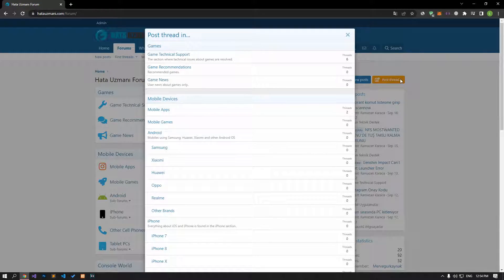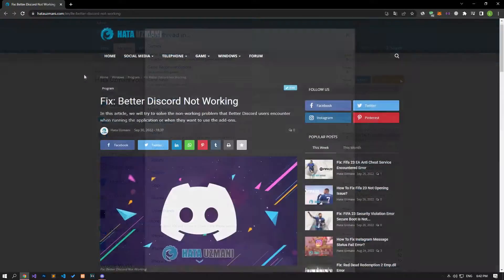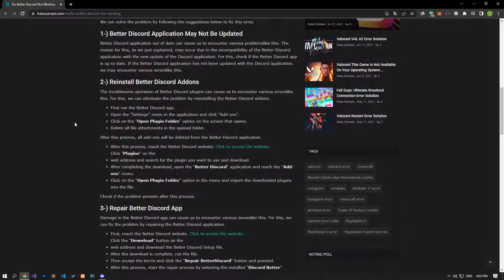We care about your questions and suggestions. The fact that the BetterDiscord application is not up to date can cause various problems like this. This may occur due to the incompatibility of the BetterDiscord application with a new update of the Discord application. For this, check if the BetterDiscord app is up to date.